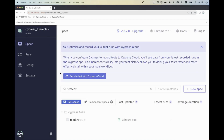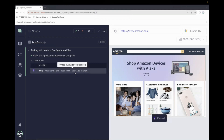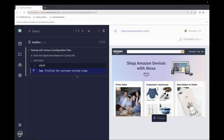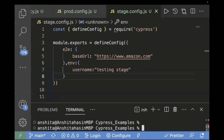Let's run the test case — first on stage, then on prod — to verify different environment variables are being passed. You can see it is visiting amazon.com and printing the username 'testing stage', because we chose stage.config.js and it is fetching the environment from our stage file, not from cypress.config.js.